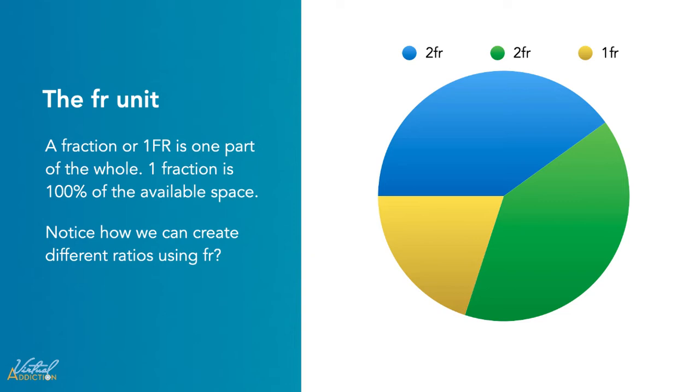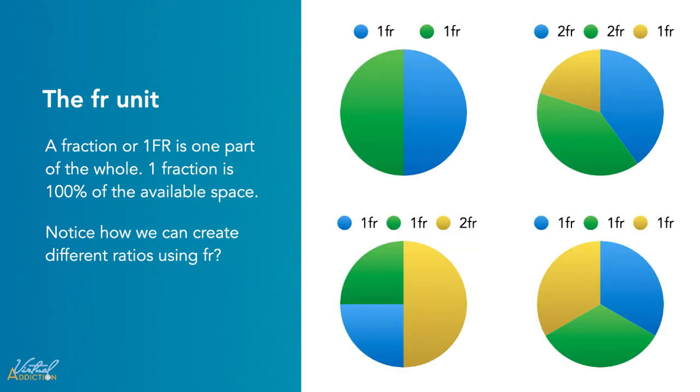It may take a minute or two to wrap your head around the fractional units, but they really are life-changing. They are the most flexible and responsive units out there. Let's see what this looks like in practice.